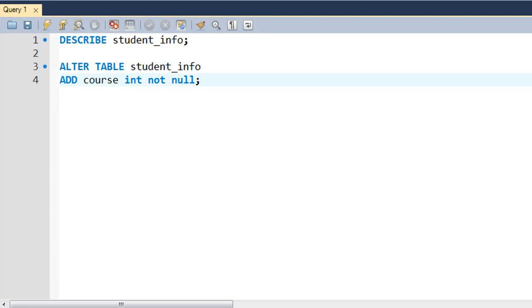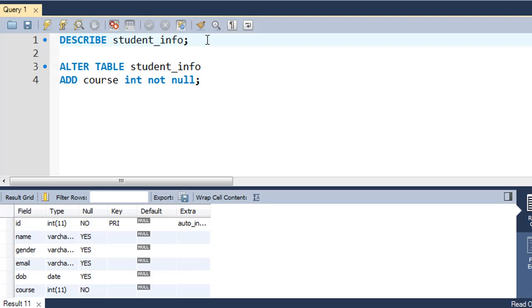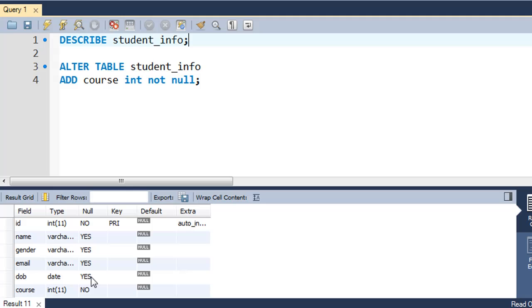When I press Control+Enter, I don't see a result set, but the query was executed successfully. If I execute the DESCRIBE student_info command now, I would see that in the result set I also see an entry for course. Its type is integer and it cannot accept null values, so the column was inserted with just the right properties.